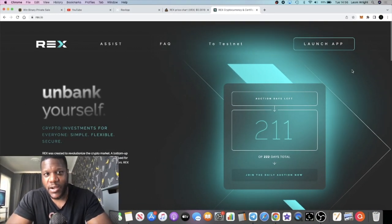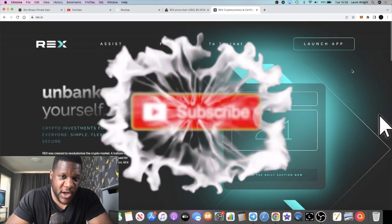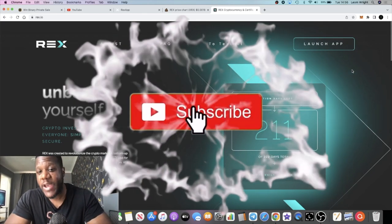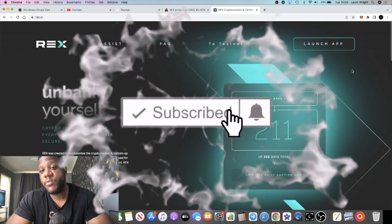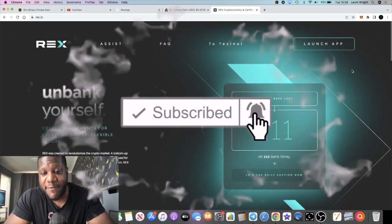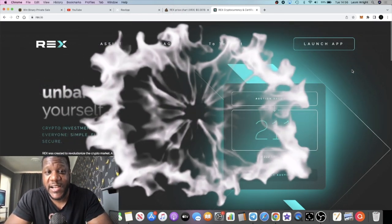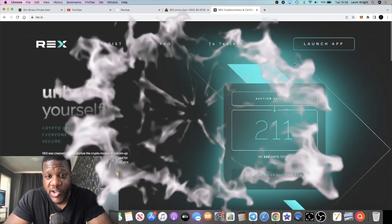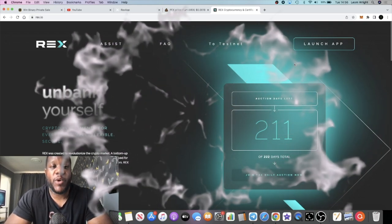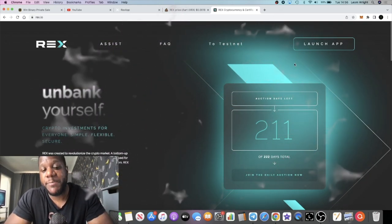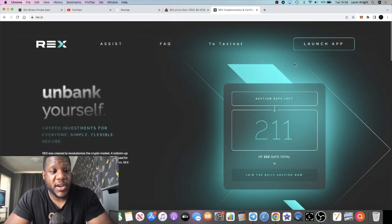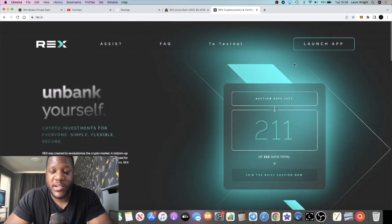Crypto Lightsaber back with another video guys. We're going to talk about REX. We are on day 11, there's 211 days left of the auction, but I wanted to talk about big paydays, all right guys, because I know some people haven't had a big payday.